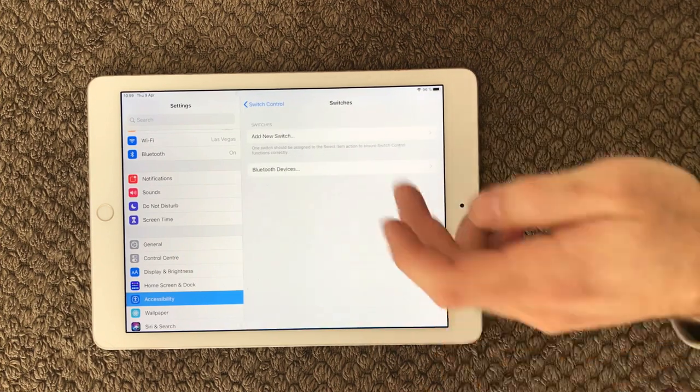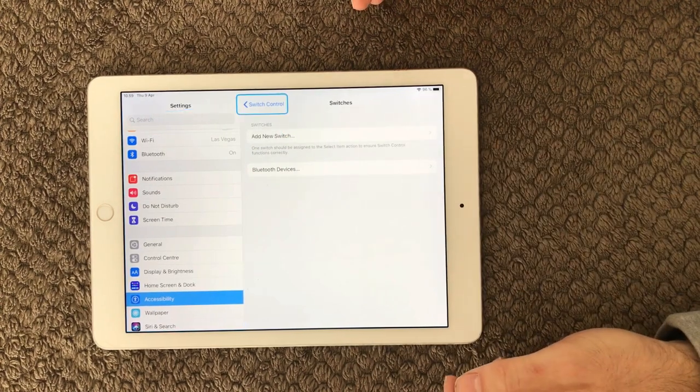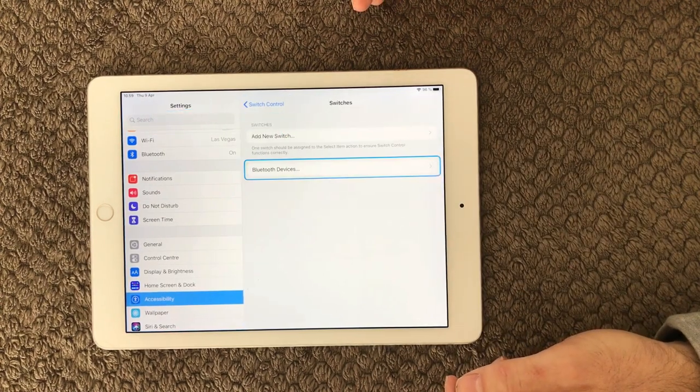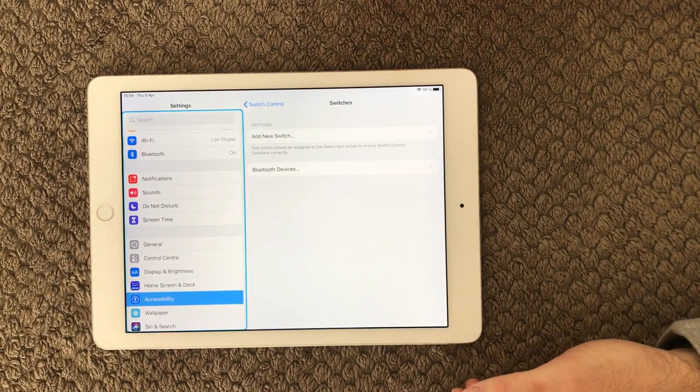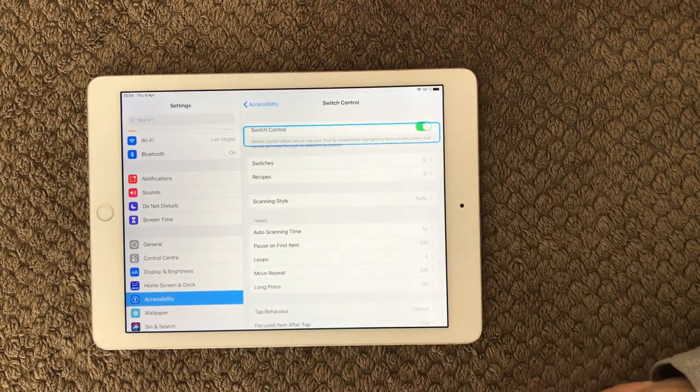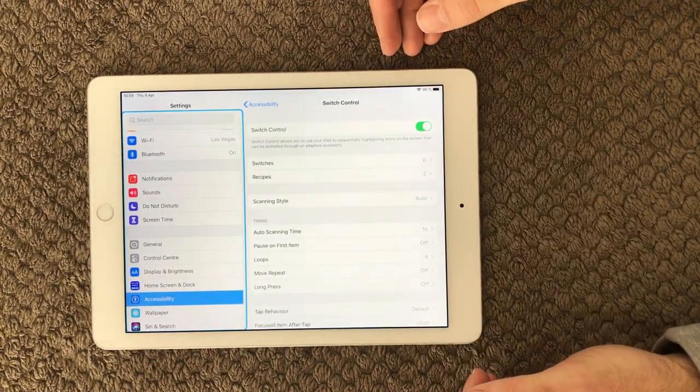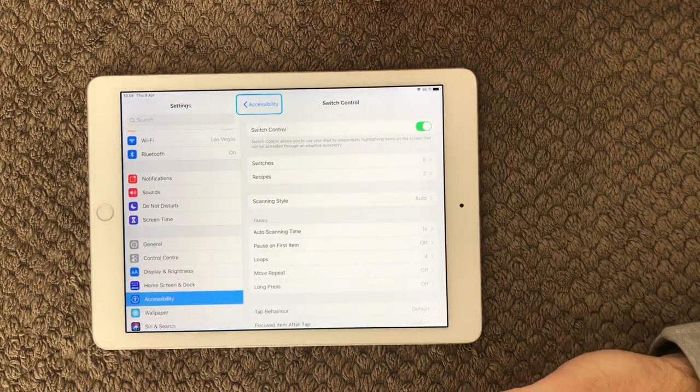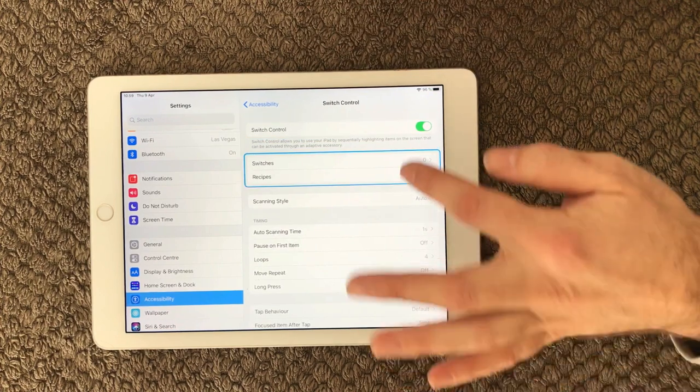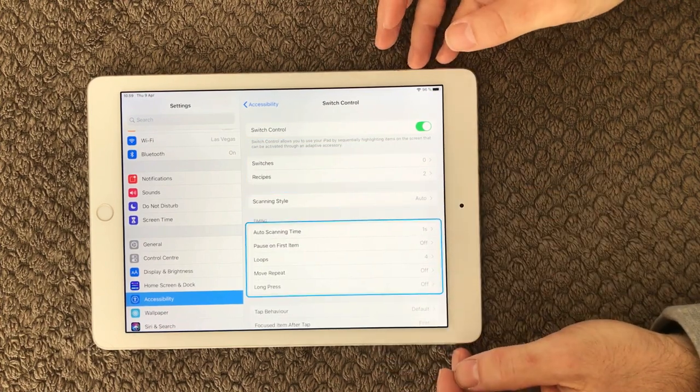...go into switch control, and in here you can configure how switch control is actually working. But this is not about how switch control works; this is about the annoying blue boxes jumping around that you had on your iPad.